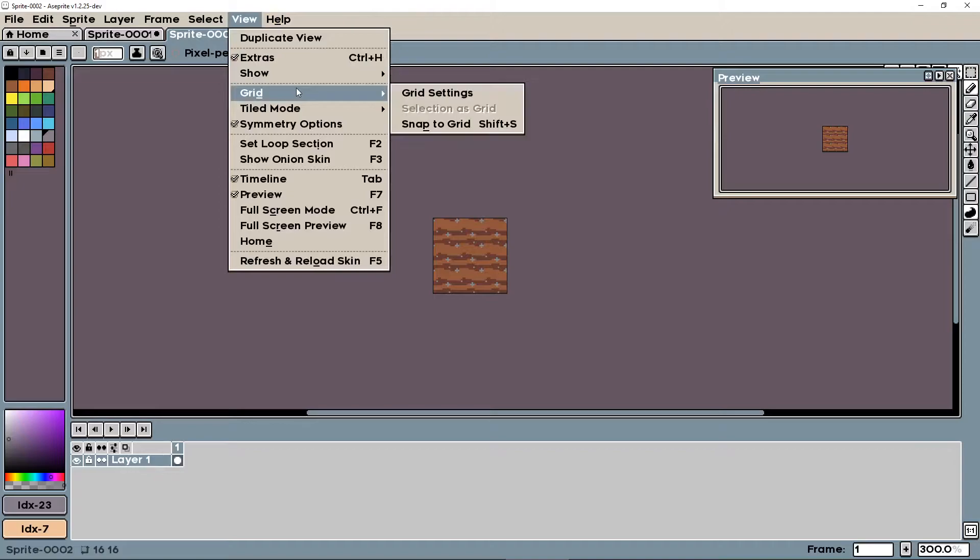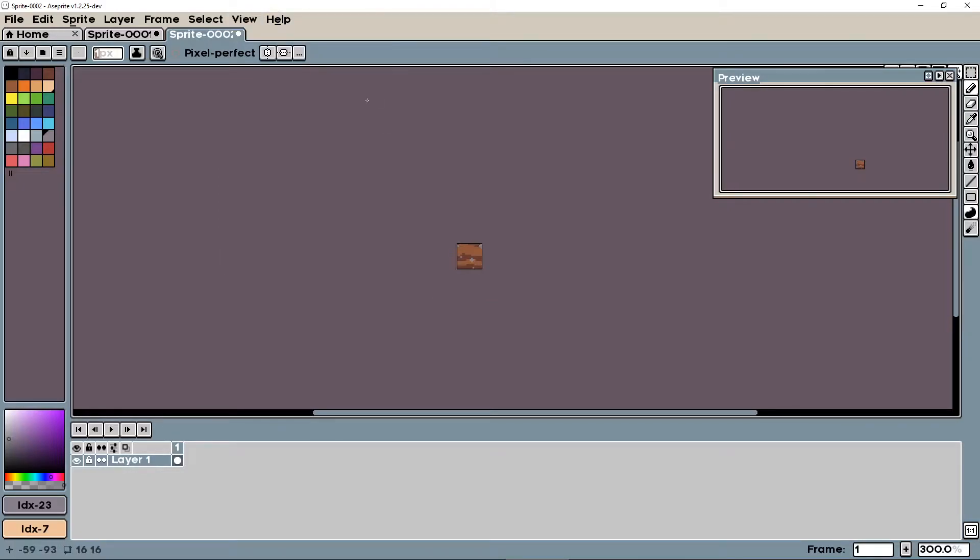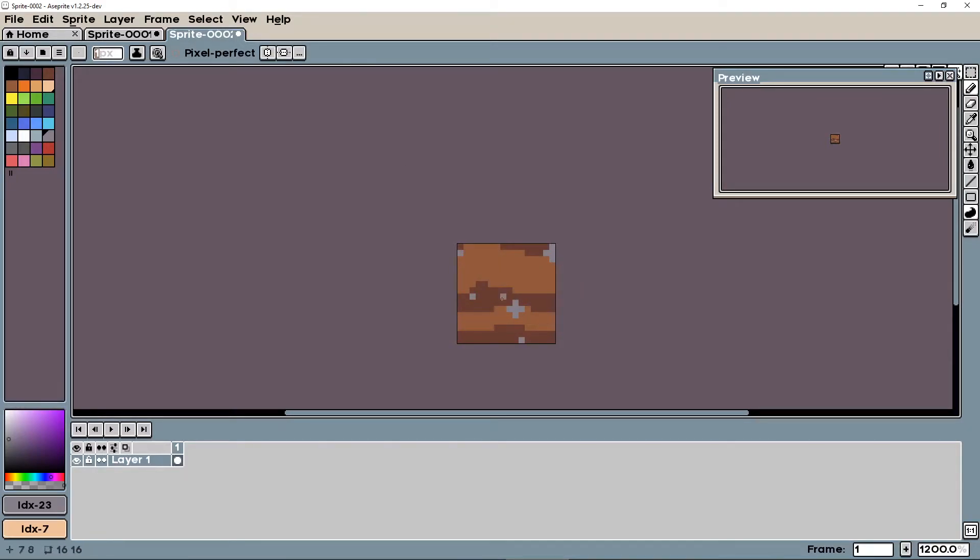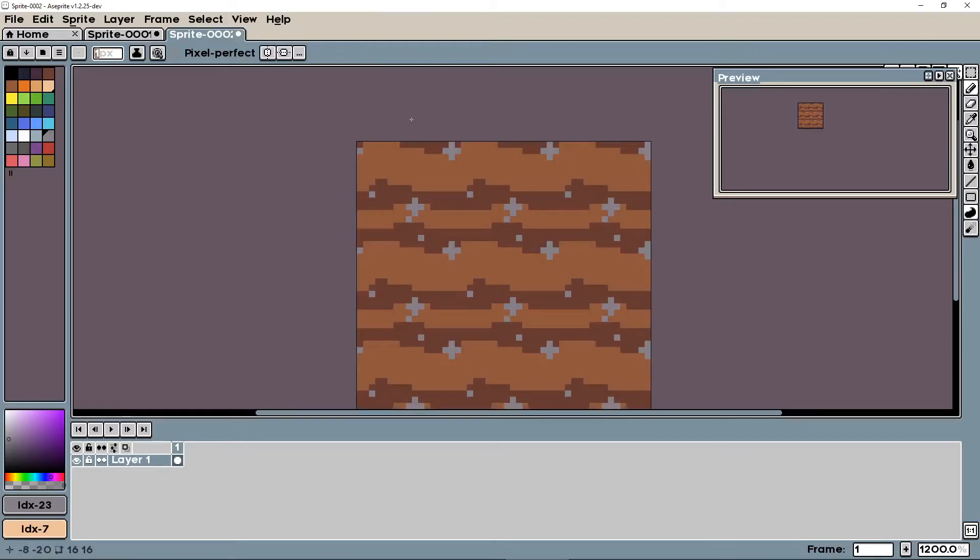When we turn this off, turn the grid off, or sorry, the tiled mode off, set that to none, that's all our texture is. So it'd be really hard to just make that without using the tiled mode, because you wouldn't really be able to tell, but with this tiled mode, you can see how nicely it looks when we put it all together.